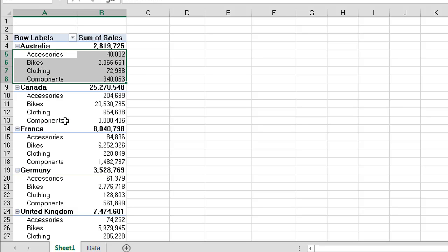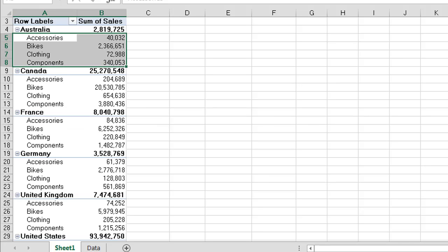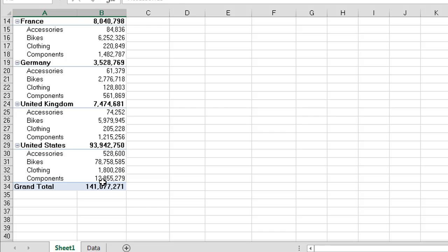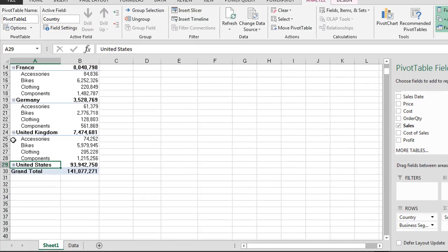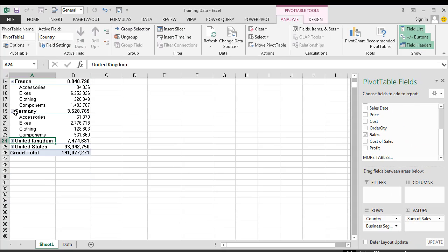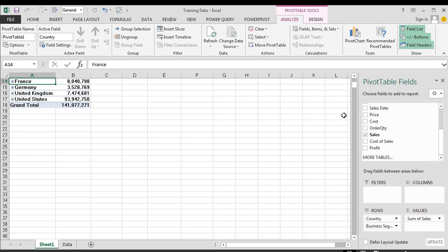You'll also see that you have your grand totals down at the bottom over here. What we also get is the ability to do what we call collapse and expand. Now these buttons over here allow us to collapse our different sets of information.